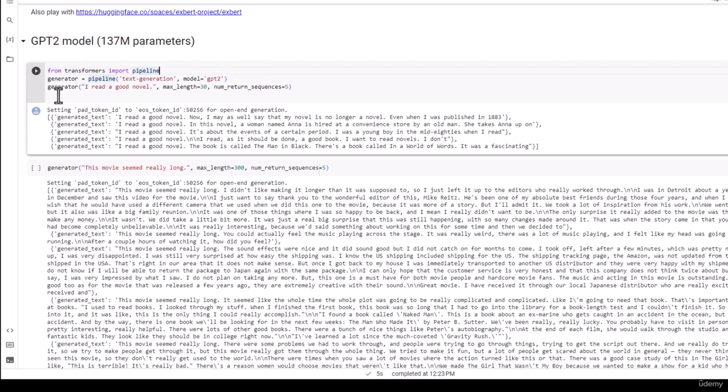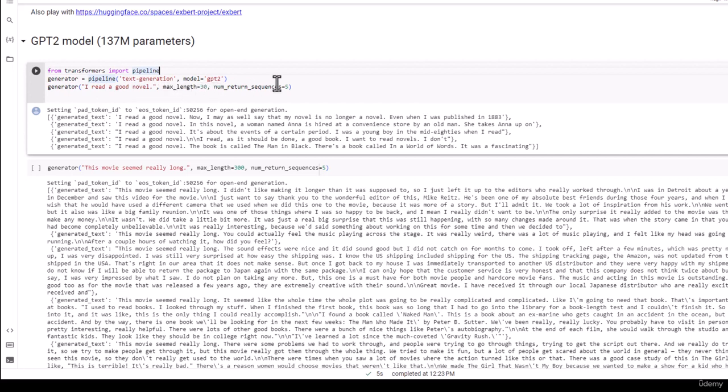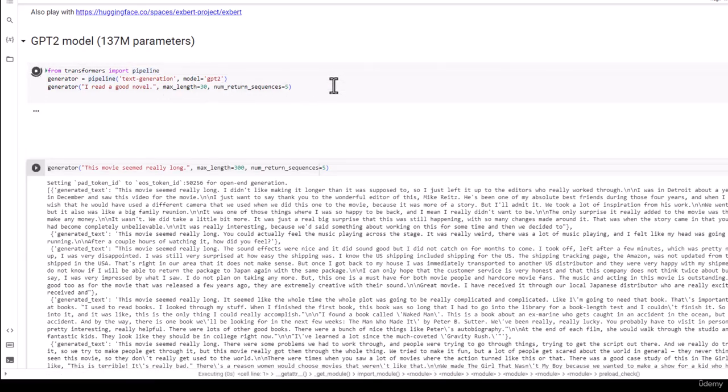Here's a sentence. Complete it for me. I'm going to say I read a good novel. I want you to give me back up to 30 tokens that completes that thought and give me five variations of it while you're at it. That's what numReturnSequences means.